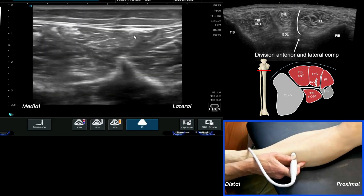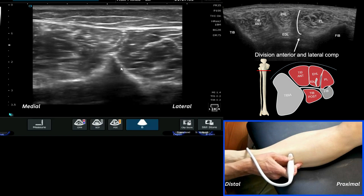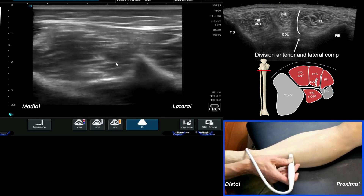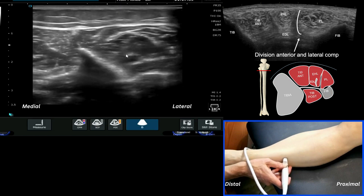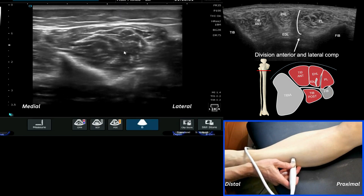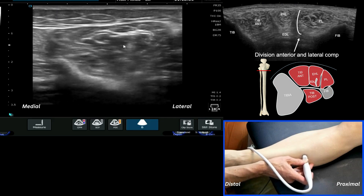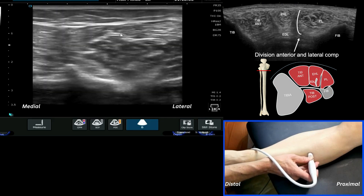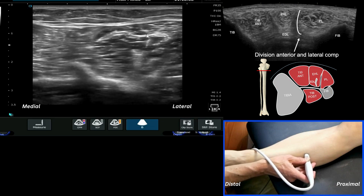Coming a little further around, we can see another distinct skeletal landmark — the fibula. Transitioning around from that, we're back into familiar territory with the lateral compartment, and at this point of the lateral lower leg we can see the formation of the peroneus longus muscle.